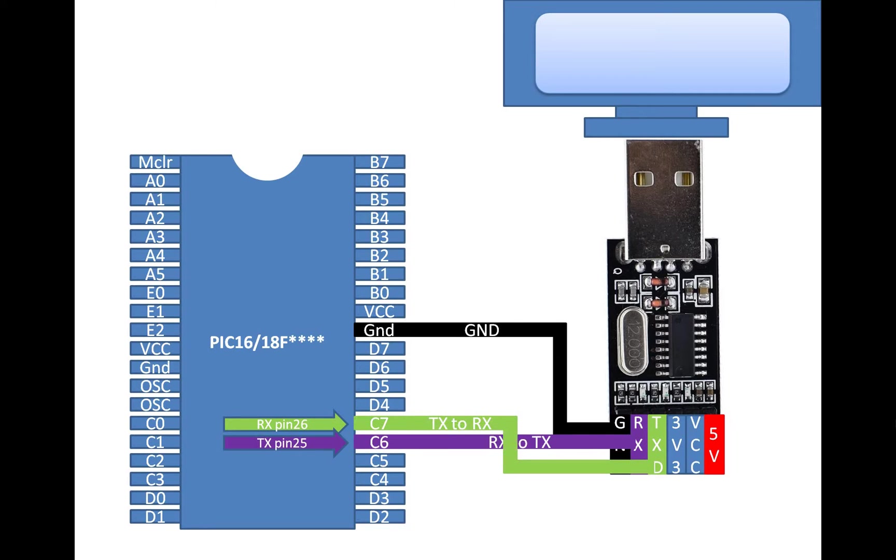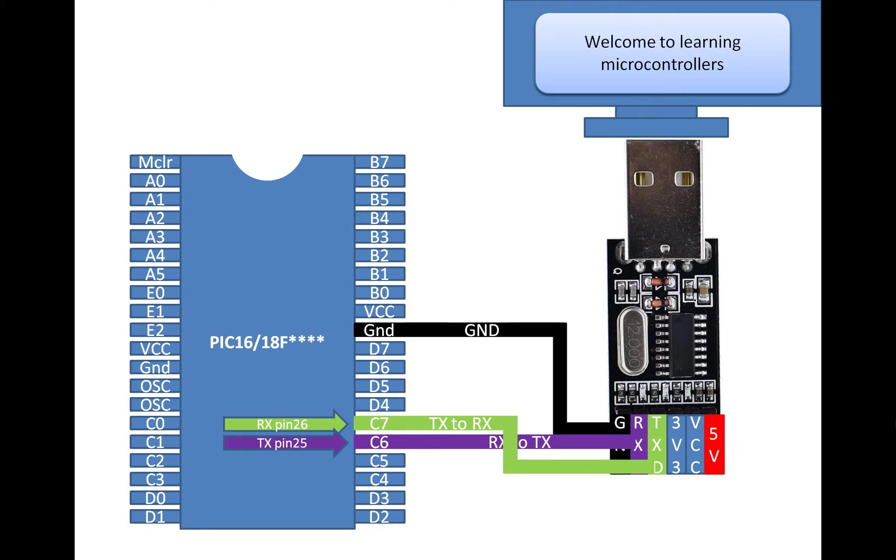In this way our connections are done. I will program this PIC in such a way that when the program runs, 'Welcome to Learning Microcontrollers' will be sent to the computer after every one or two seconds. So let's get to the programming.